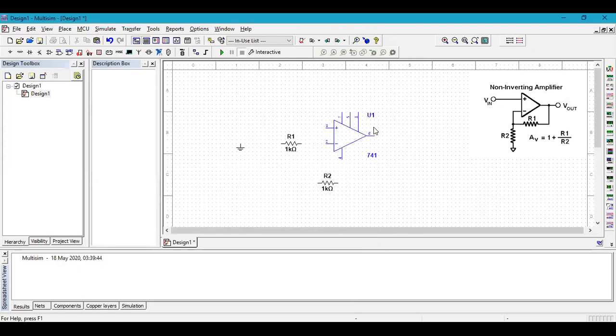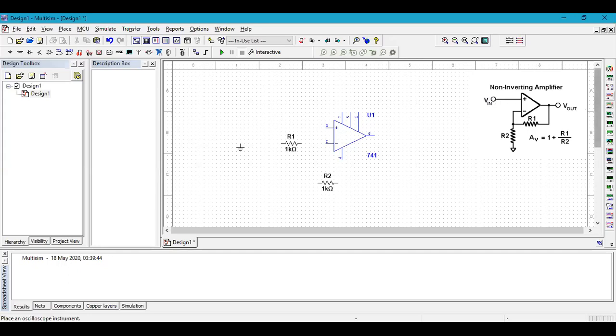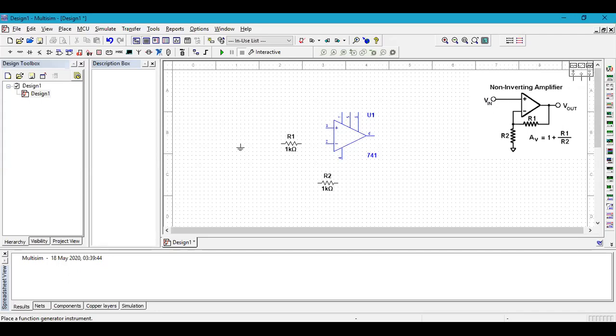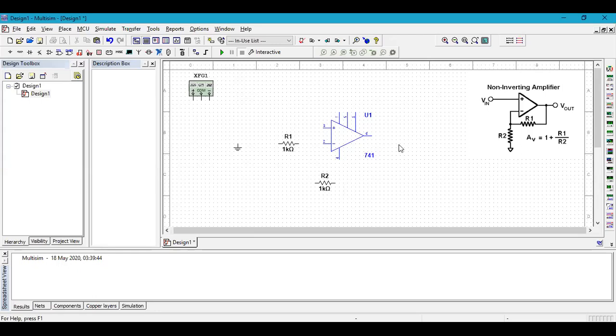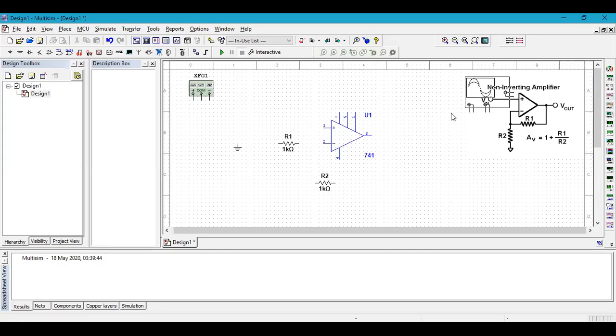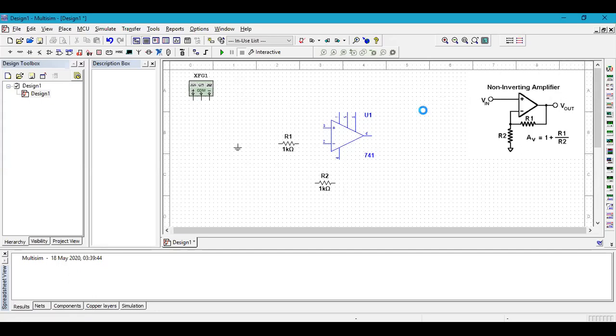Now we need to have an input signal, so we are going to use function generator. At the side there are multiple programs given, so just see where your function generator is and click that. Bring your function generator over here. For the output, we require an oscilloscope. This four channel oscilloscope is not required, so we just require normal two channel oscilloscope. Bring that around here and place it.